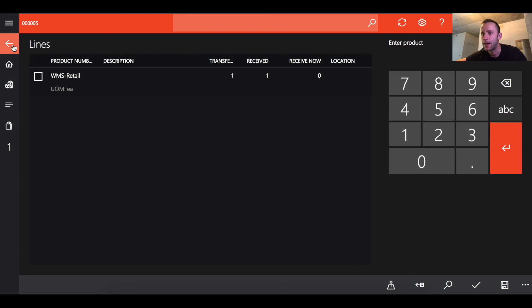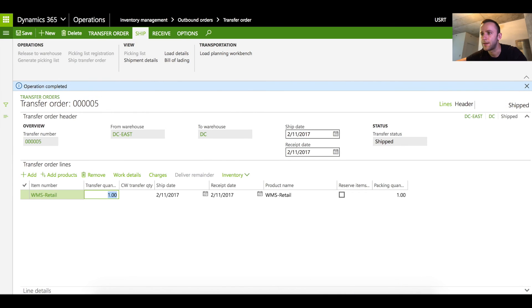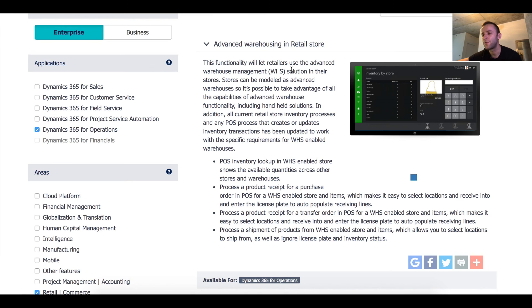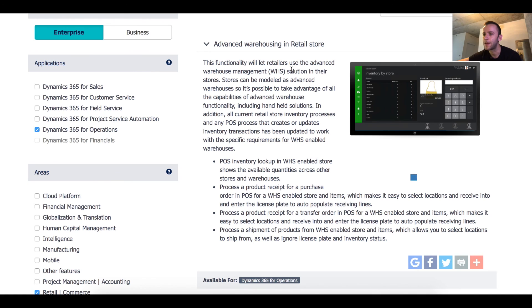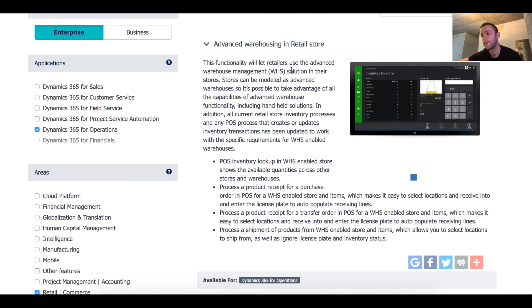This concludes our demonstration for advanced warehouse management and retail functionality. We have a new free service which will allow you to use the dynamic 365 environment for free. We're not gonna ask you for email or credit card. You can simply go to our website and the link will be provided in the description of this video and try dynamic 365 for operations absolutely for free directly from your web browser. Thank you for watching. Please subscribe and until next time.